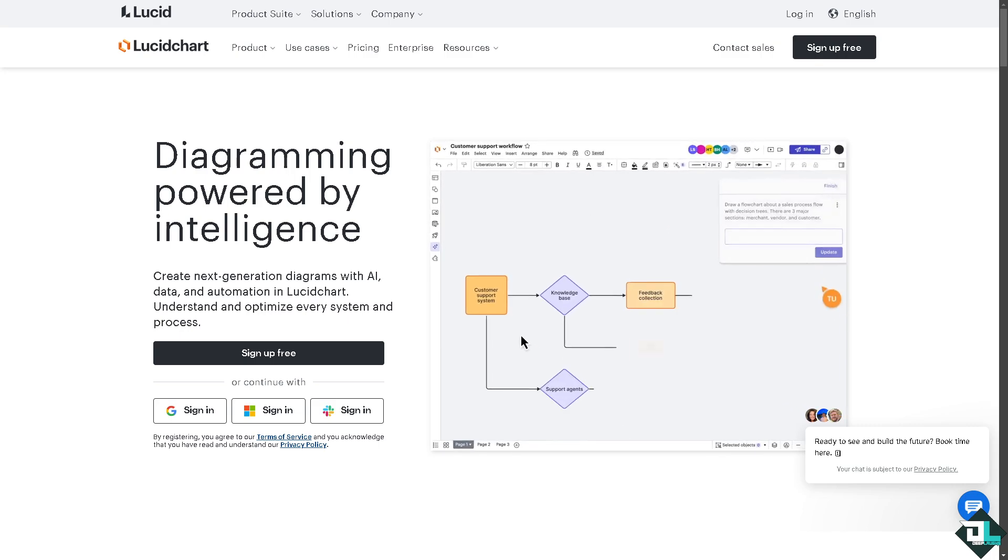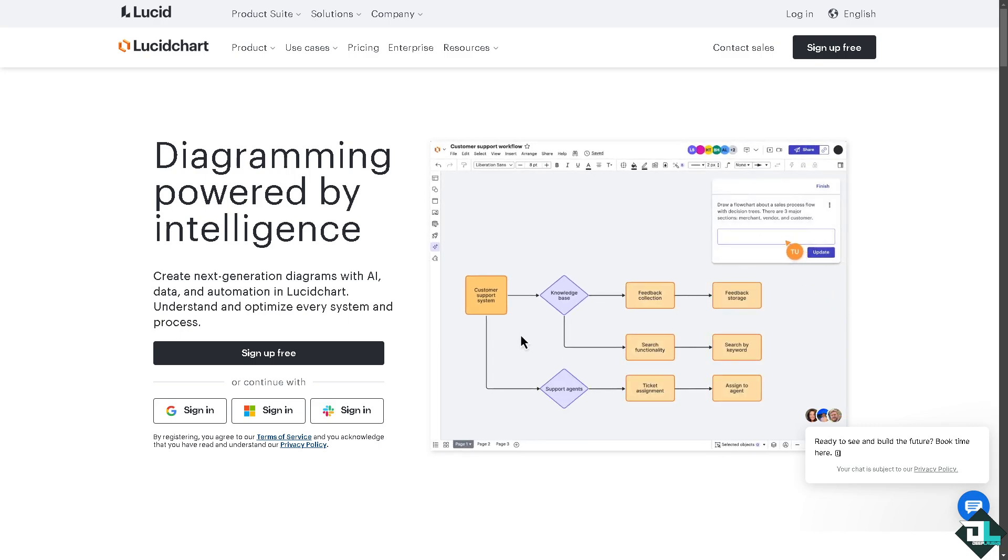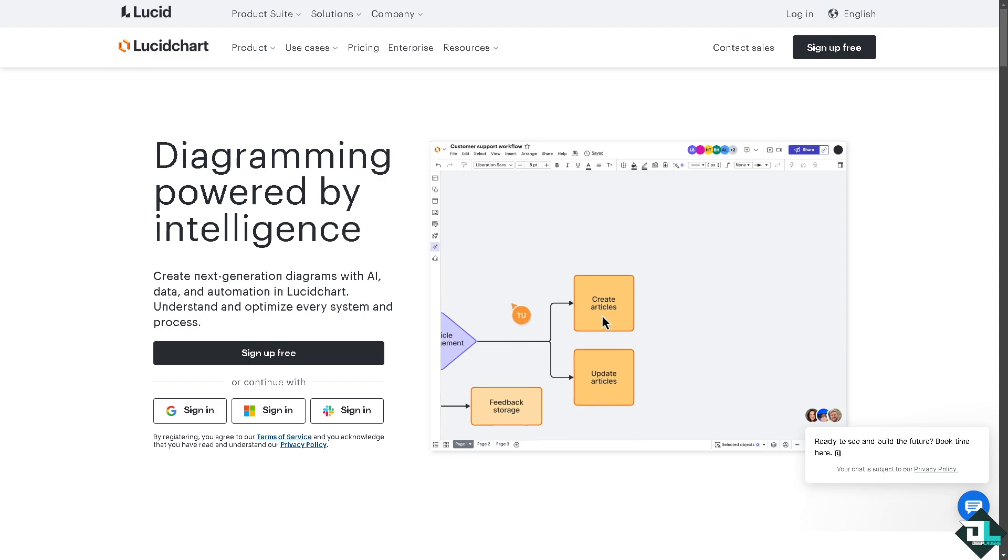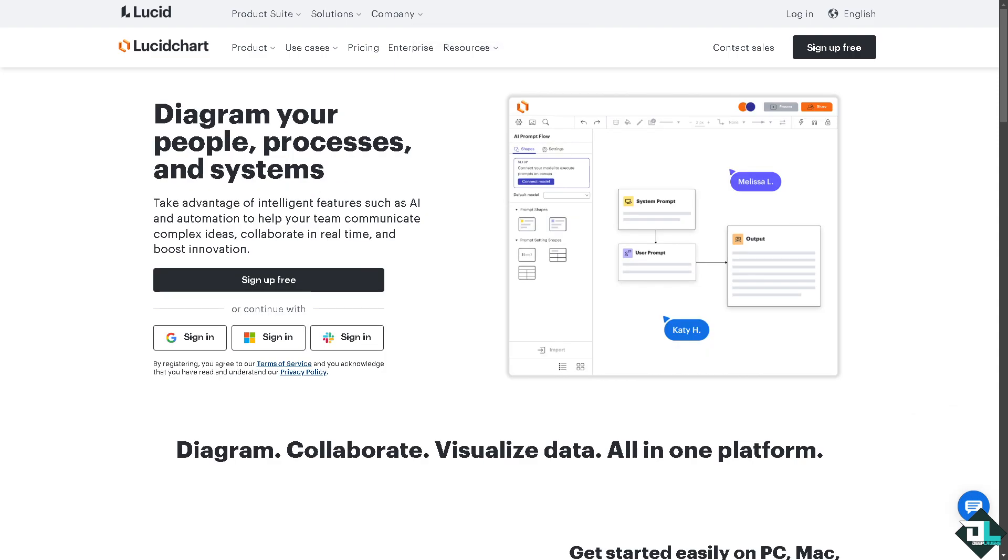Hey everybody and welcome back to our channel. In today's video we are going to show you how to draw here in Lucid Chart. Let's begin. Now the first thing that you need to do is to log in using your credentials.